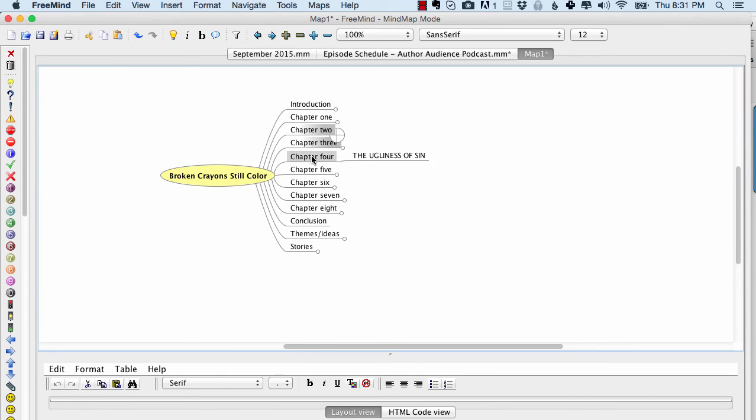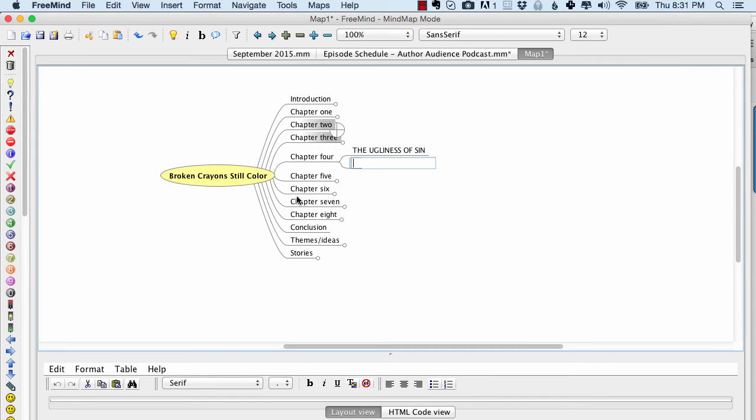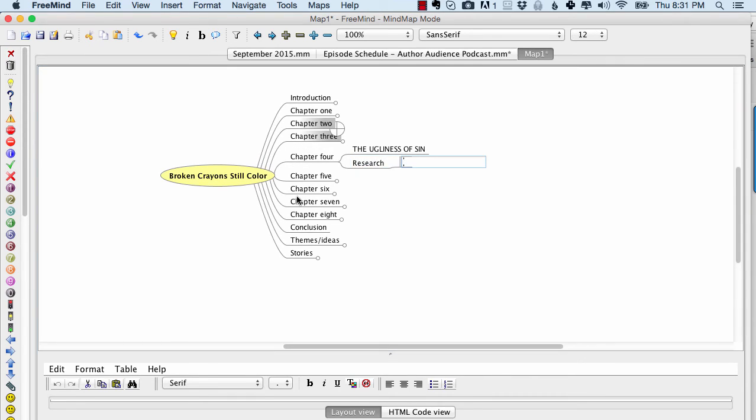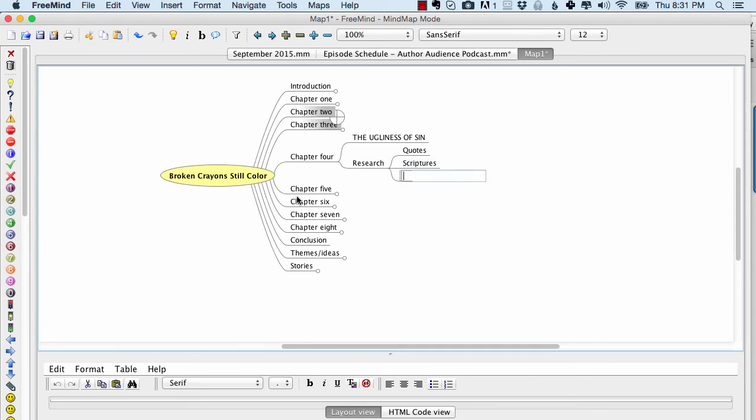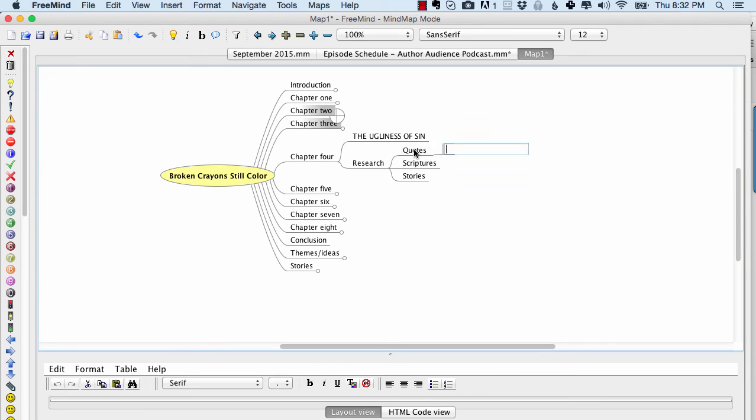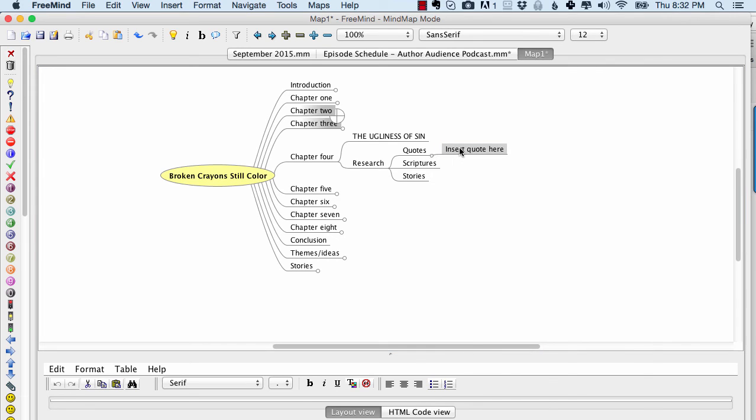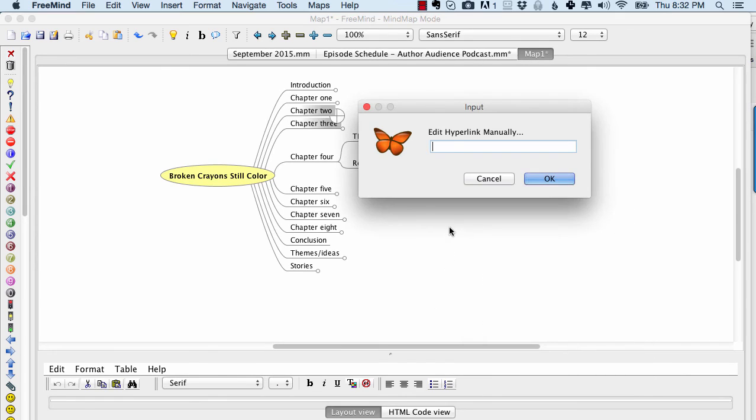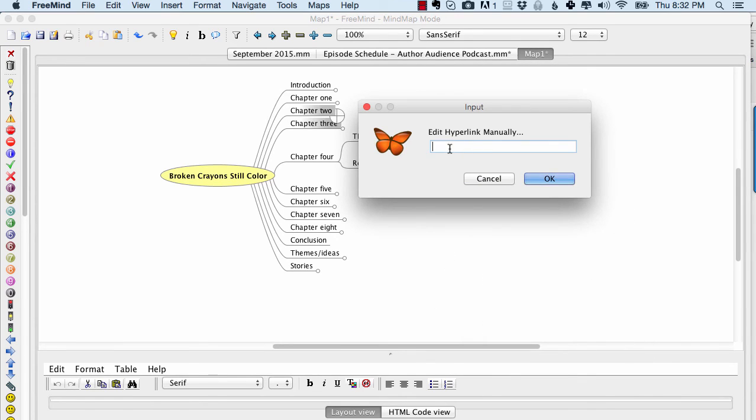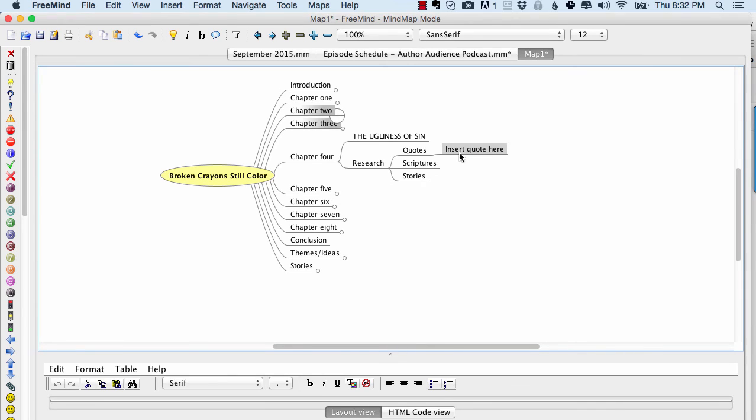So you can close everything up and then you can open whatever you're working on that day. Let's say I get inspired. I want to talk about this topic. And let's say I have a little thing that's research and I have quotes, I have scriptures, and I have stories. I could then put all of my research right in here and I could insert quote here. And then if I wanted, I can right click on this and I can actually insert a hyperlink. I use hyperlink text field.